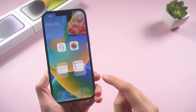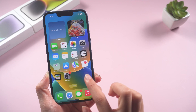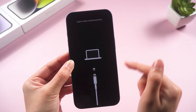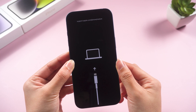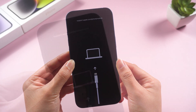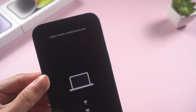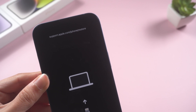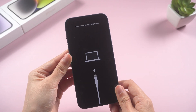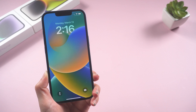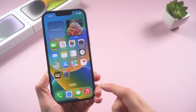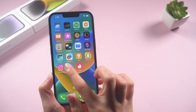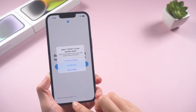Hey there. Welcome back to the Tenorshare channel. It looks like your iPhone 13 is stuck on the restore screen and you're not sure what to do next. Are you seeing a black screen with the words support.apple.com/iPhone/restore and the connect to computer logo? Don't worry, you've come to the right place. In this video, let me show you four easy ways to fix it. Let's go.